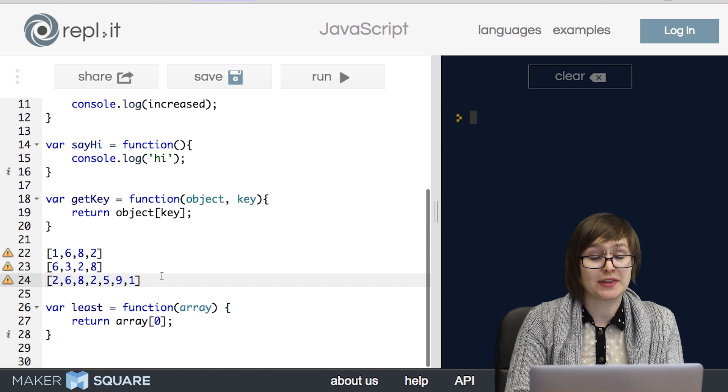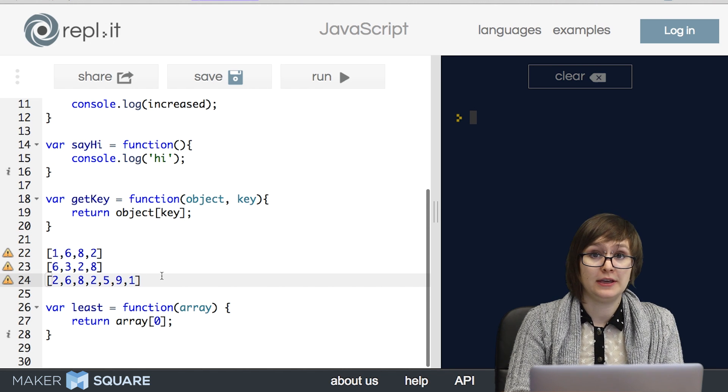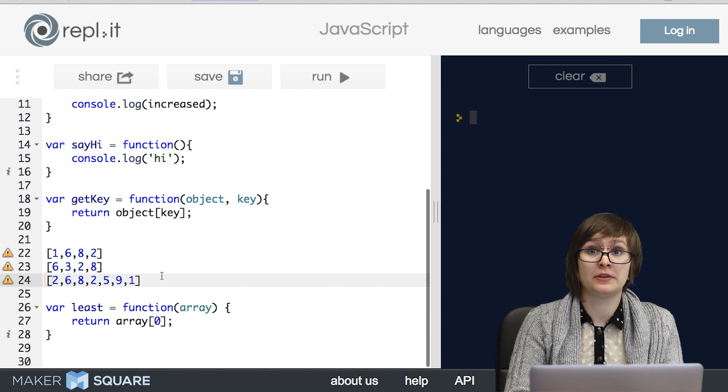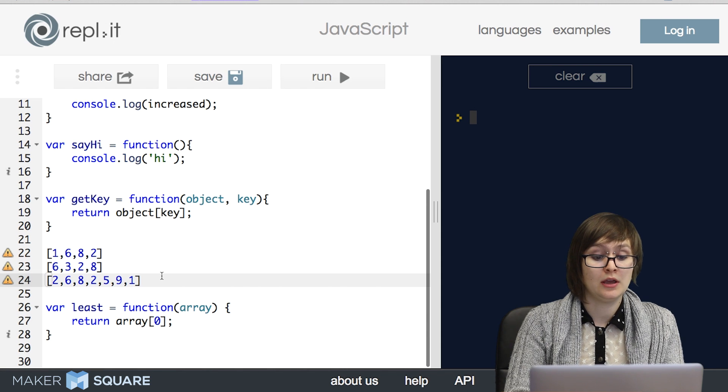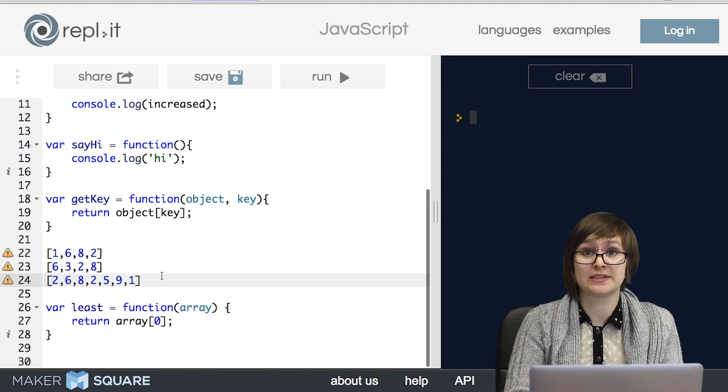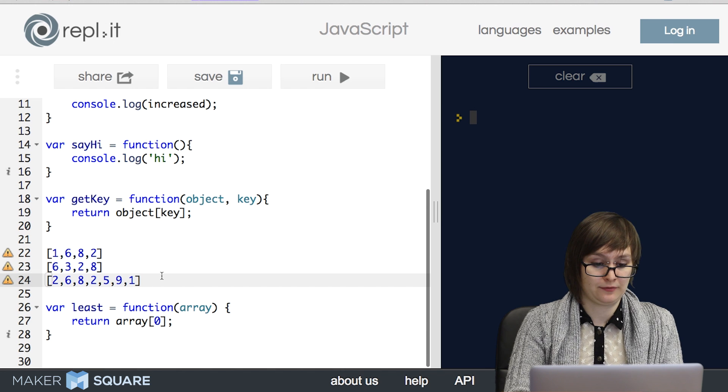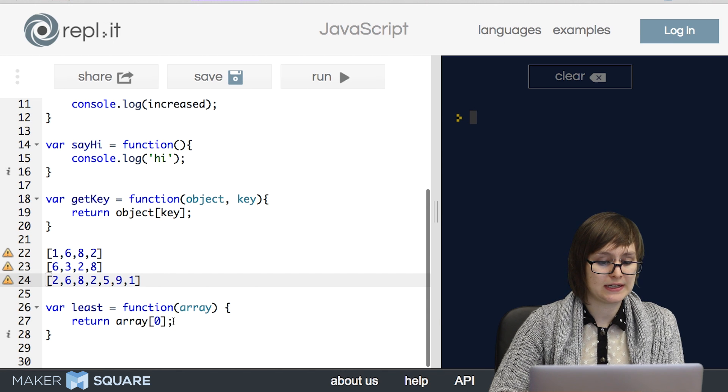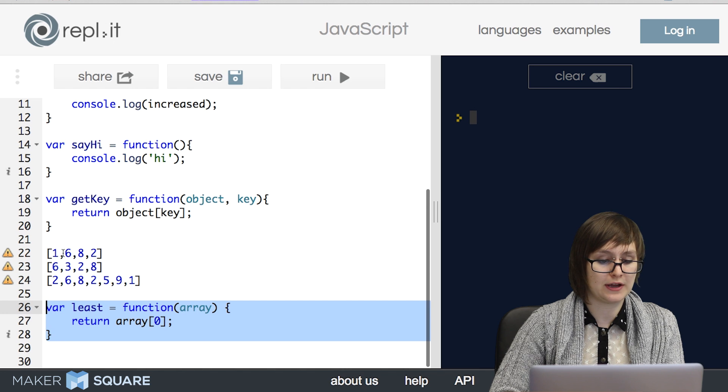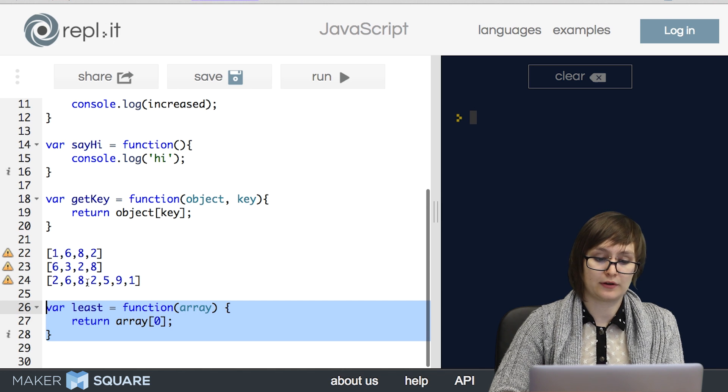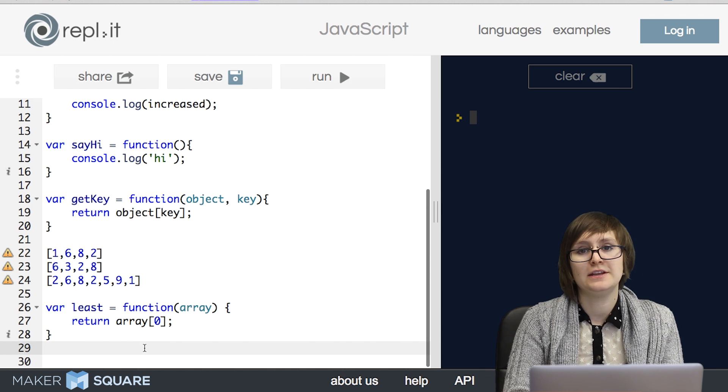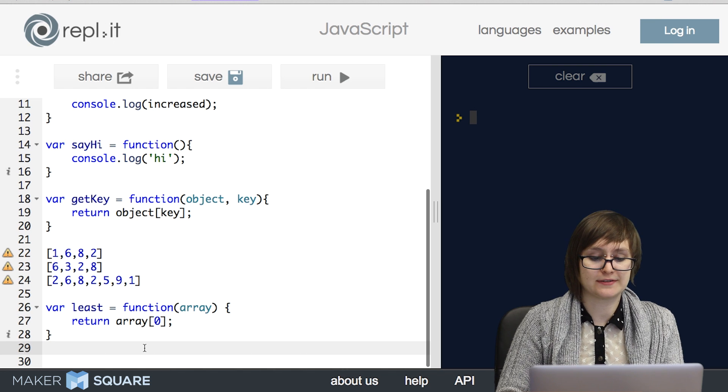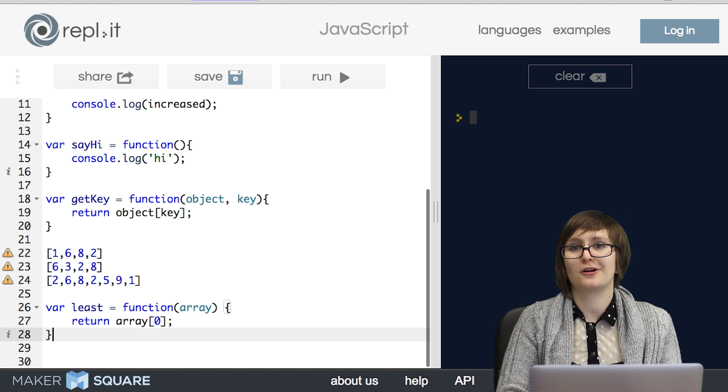So I think we're starting to see just how tricky this can be. Examples really are critical in thinking about how our functions will work, but we have to make sure we come up with multiple examples and examples that look different. Because we can see that while this code would work for the very first array that I have shown, it's not going to work for the second two. Now, I'm not going to give you exactly how the least function should work, because that's going to be some homework for you to work on. There's one other topic that I wanted to cover. How do we call these functions that we've written?